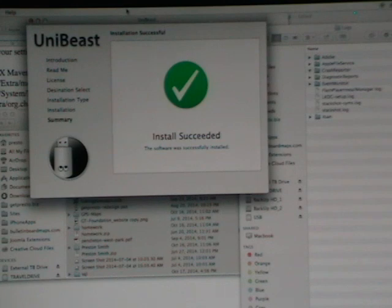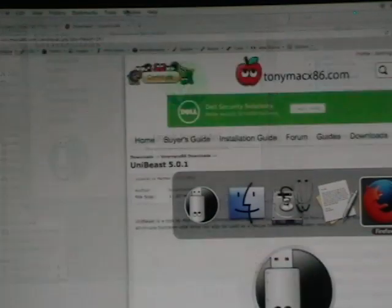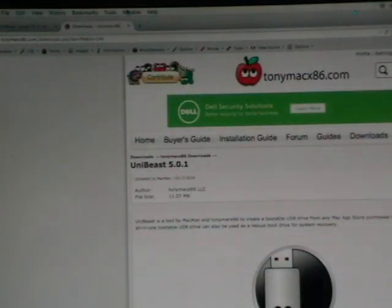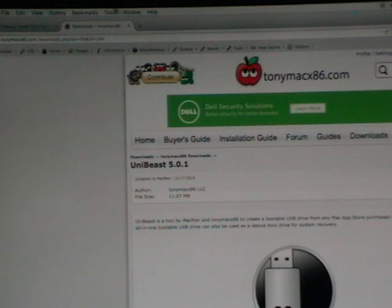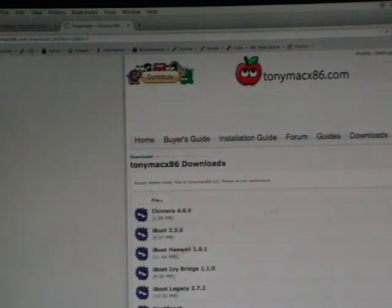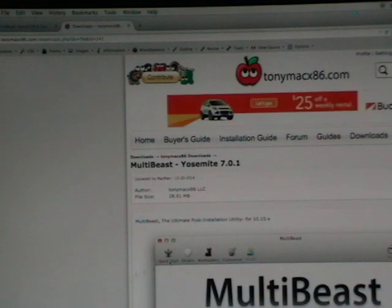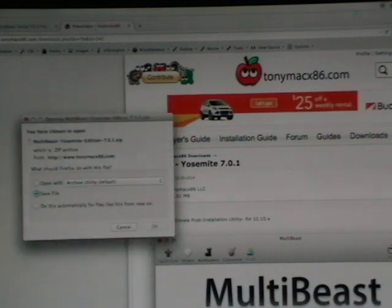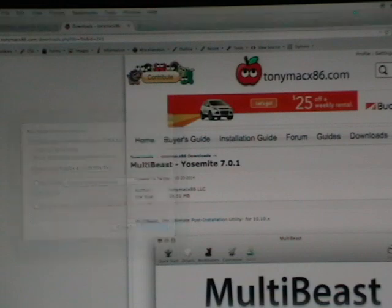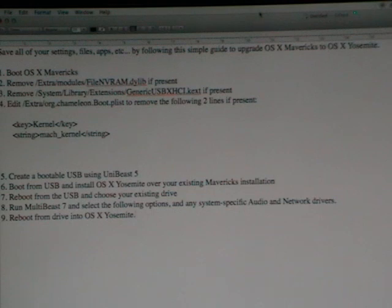Okay so the last thing we want to do is go back to the downloads for the TonyMac site and get the MultiBeast 7. You'll need this very soon. So you want to go ahead and download that. And just for convenience you can save that onto your USB drive. Alright so at this point we've got our bootable USB ready to go with UniBeast 5 and MultiBeast 7 saved to it.